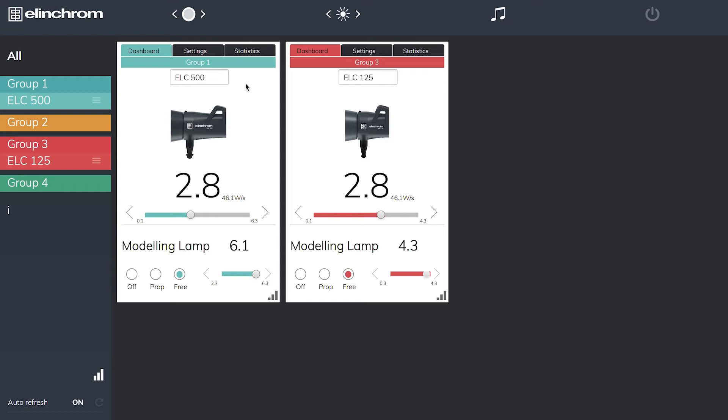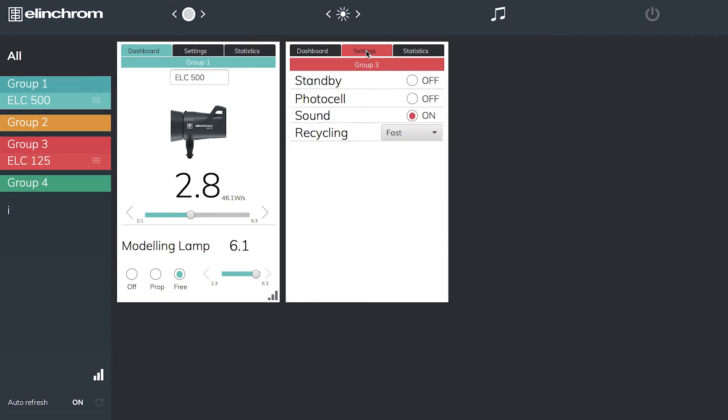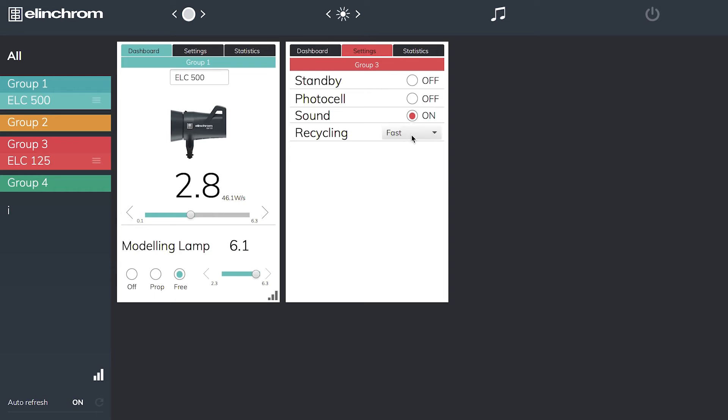If we look at the tabs, if I hit my settings tab it tells me on here my auto standby is off but I can hit this button and put my unit into standby. Photo cell on or off, sound on or off for the recycle, and my recycling time can be either fast or eco. Eco is used when we're using a battery inverter out on location.